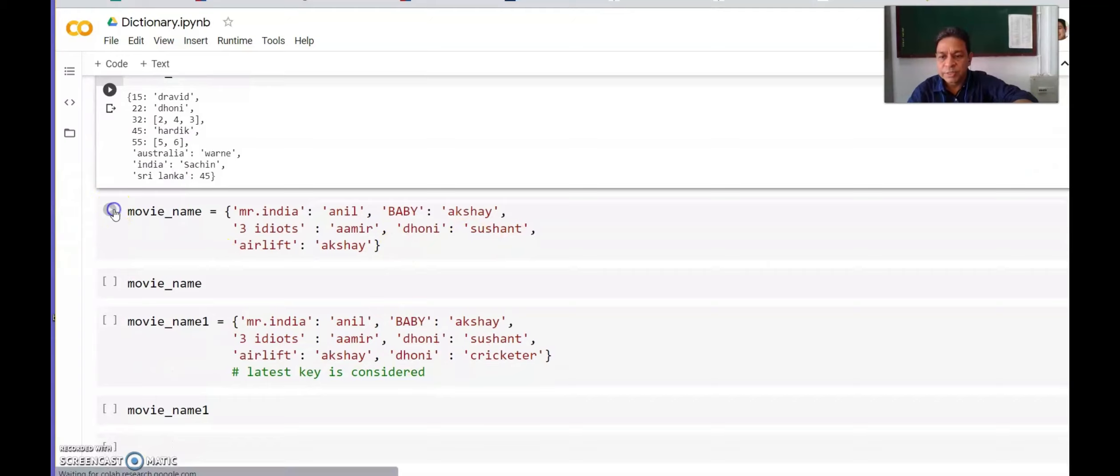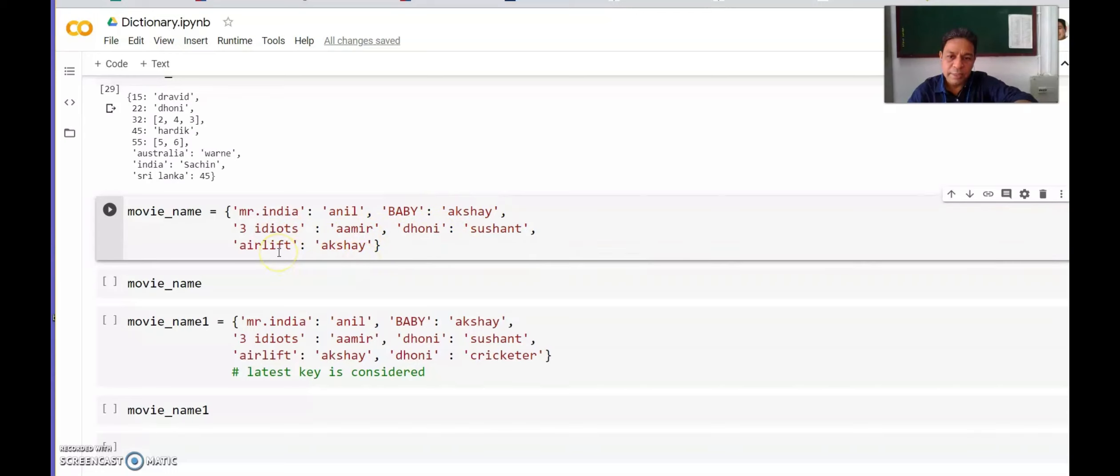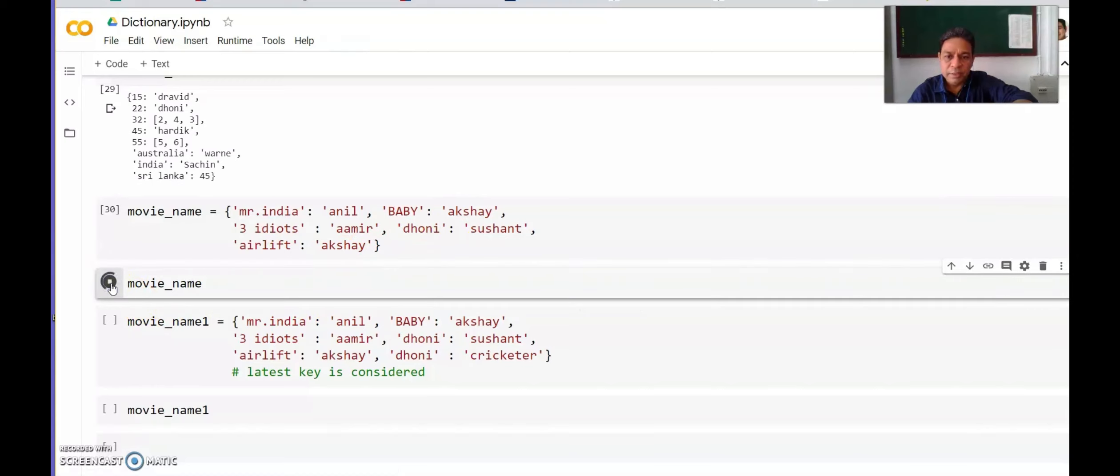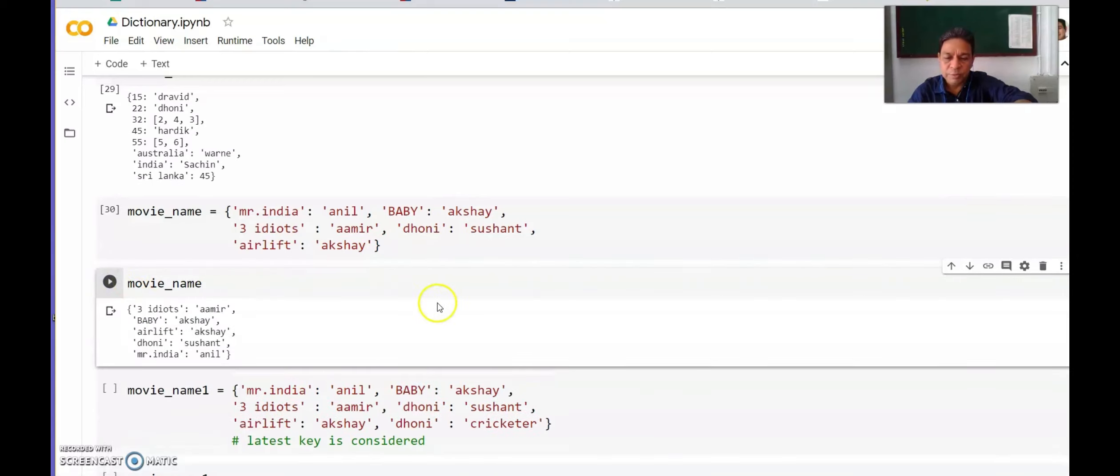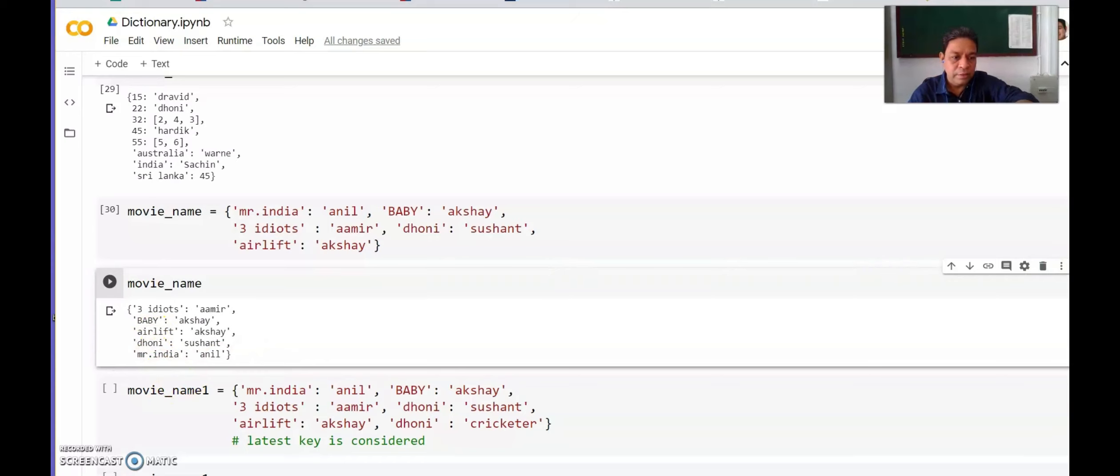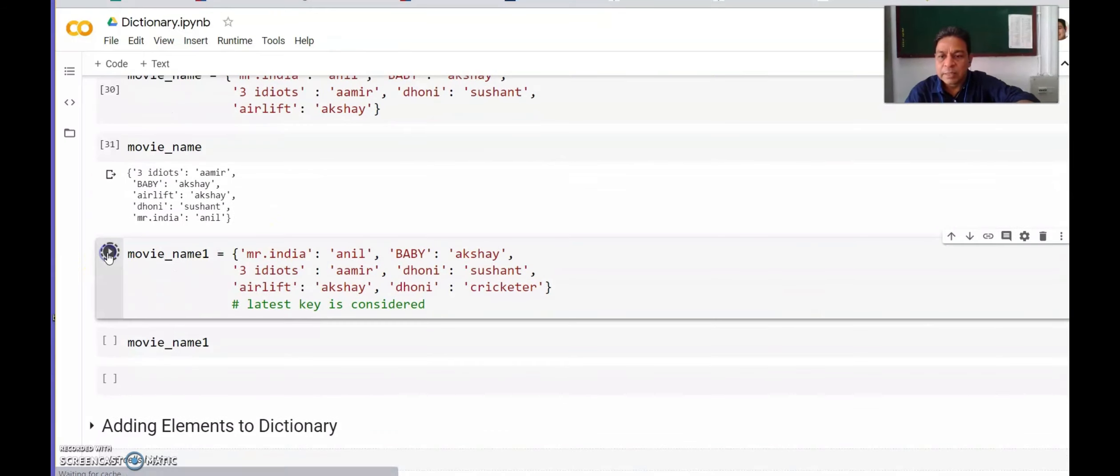I have created one more dictionary, movie_name: Mr India-Anil, Baby-Akshay, 3 Idiots-Aamir, Dhoni-Sushant, and Airlift-Akshay. So this value Akshay is repeated twice for two keys—Baby and Airlift. Let us check whether it forms a dictionary where two keys have same value. Yes, it does form. You can see Baby-Akshay and Airlift-Akshay. It is following alphabetical sequence: digits first, then capital letters.